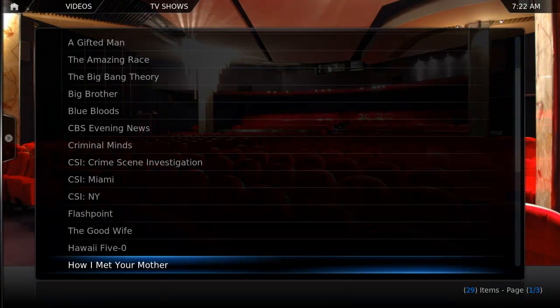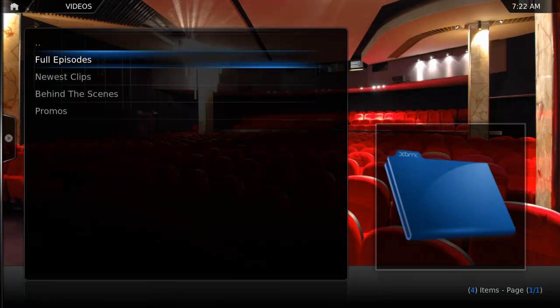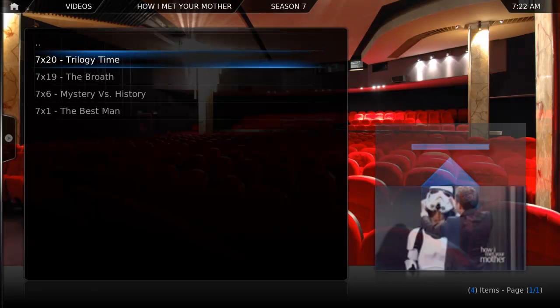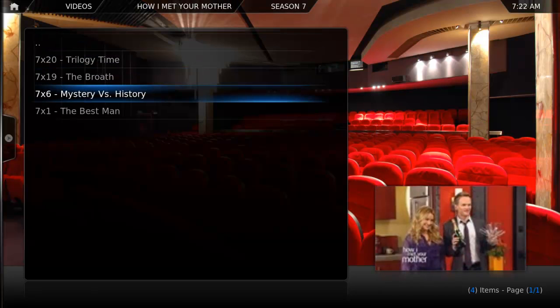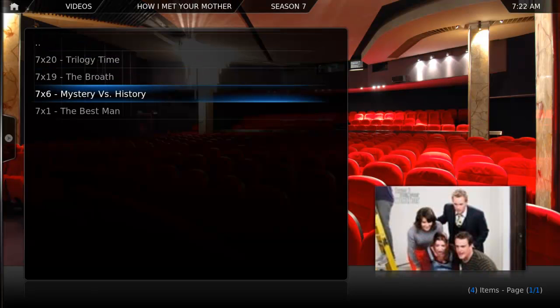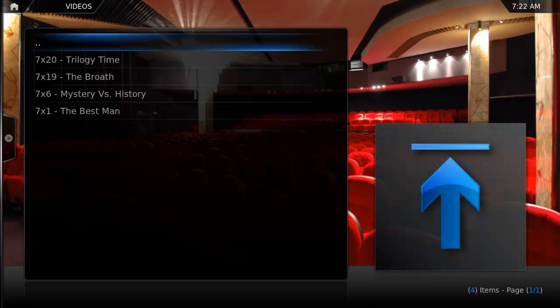If you're a Netflix or Hulu user, you can also get all your favorite movies and TV shows from those services in XBMC as well. No need to browse them on your computer — you can control them with a remote right from your couch.